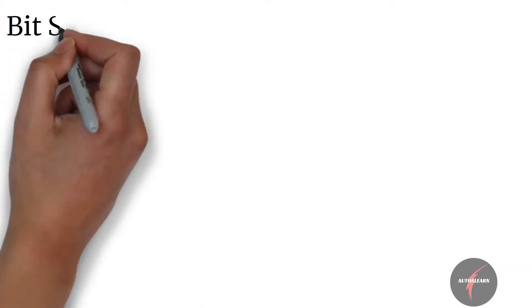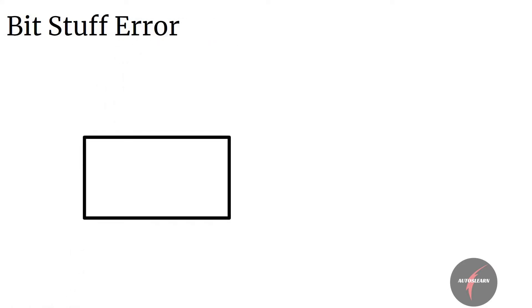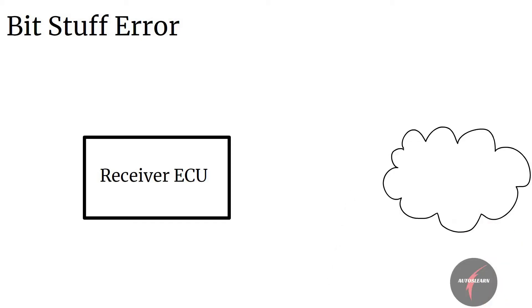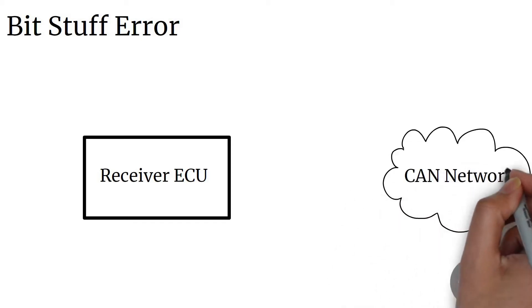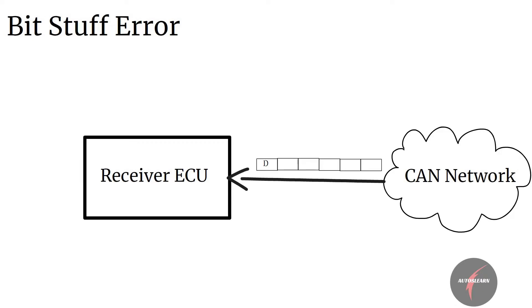Bit stuff error is identified by receiver ECU when it detects 6 continuous bits of same logic, either dominant or recessive, without a bit stuff.